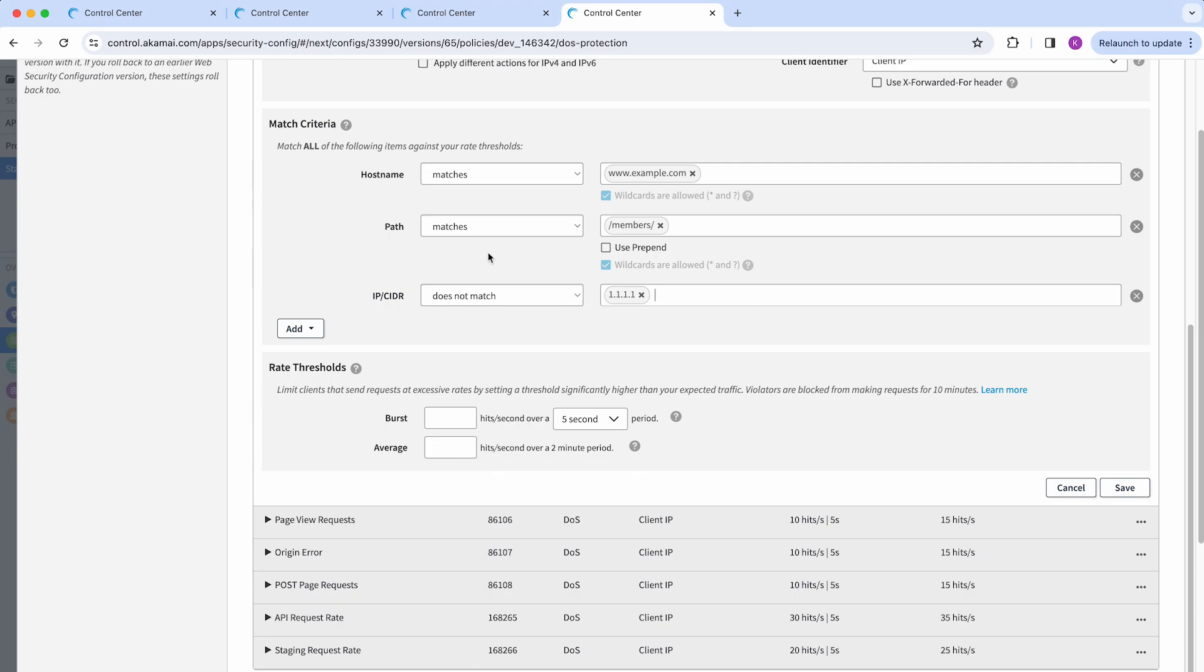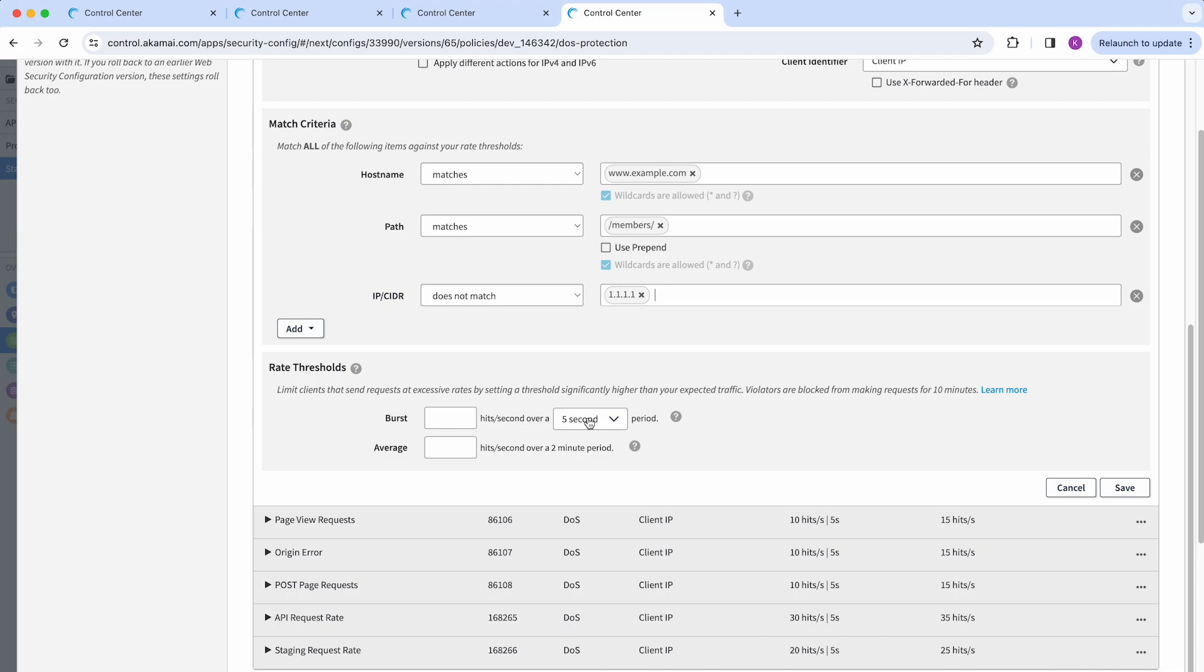Moving forward, you will see that there is a section related to rate thresholds. First, you will see the burst, which in this case, is to select the number of hits per second over a five second period that if it gets exceeded, will trigger either a monitor or deny action. This can be modified down to the second.